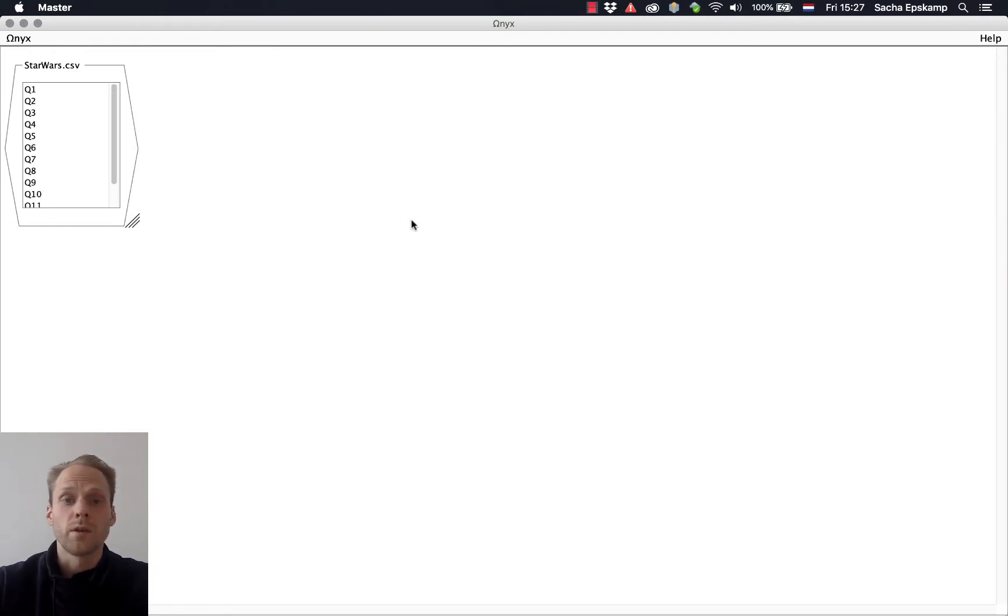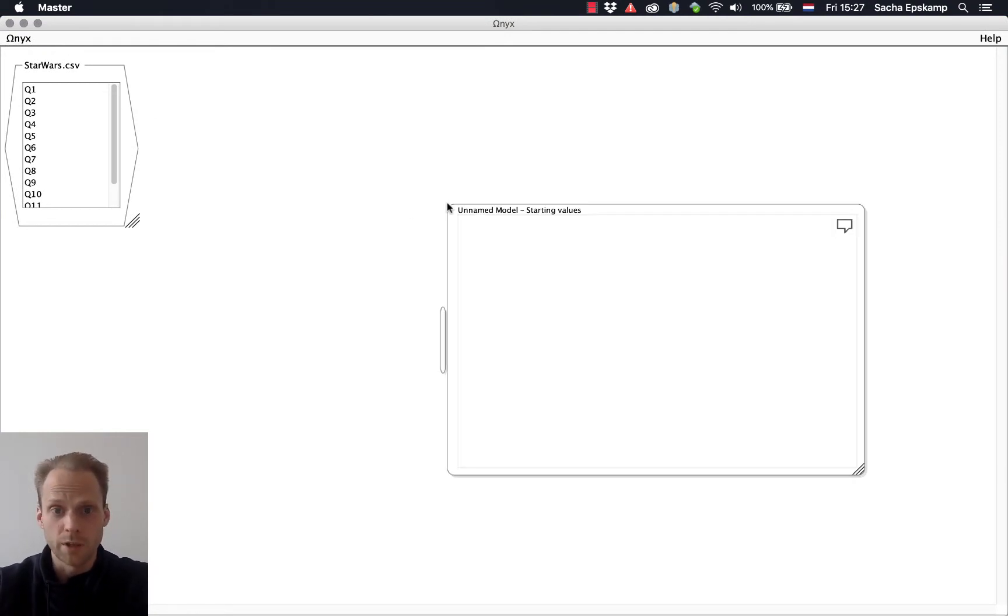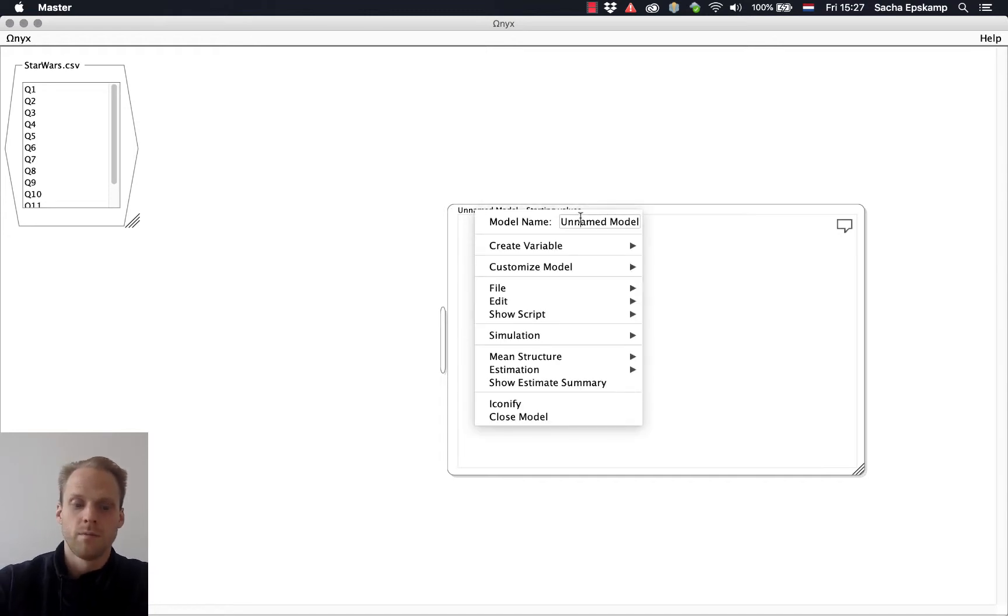And now I can create an empty model. I double-click, I have an unnamed model. I right-click and I can name it, say, CFA.